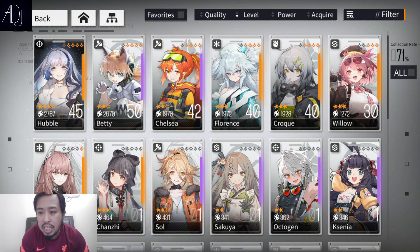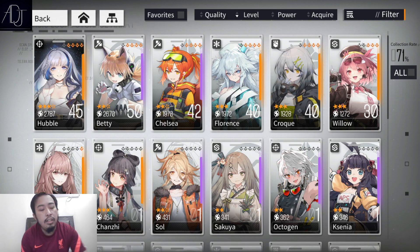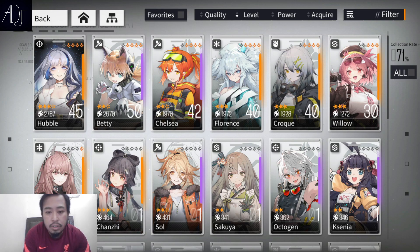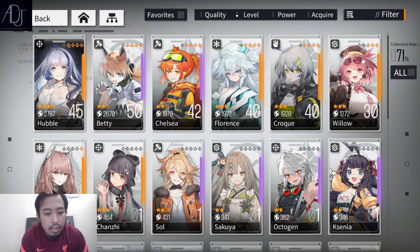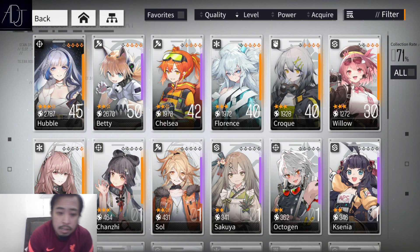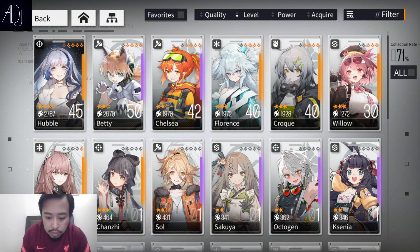The fourth type of damage is true damage. True damage, just like in other gacha games, ignores all defenses. The available sources of true damage are very few right now because it is very strong, and you'll generally not be able to inflict large amounts of it.